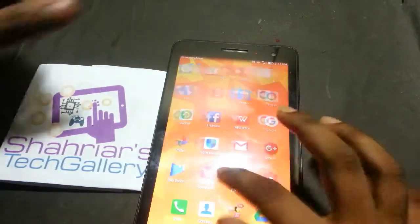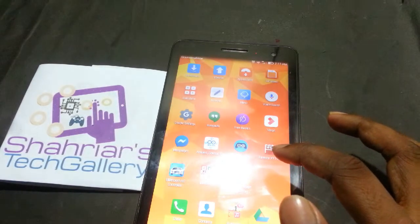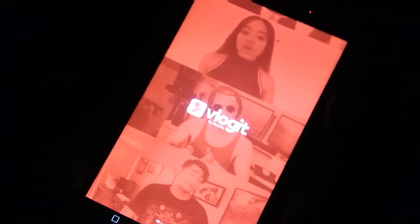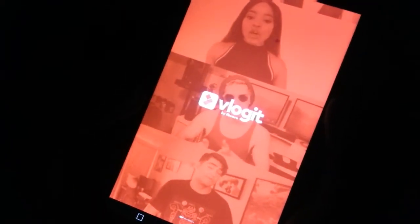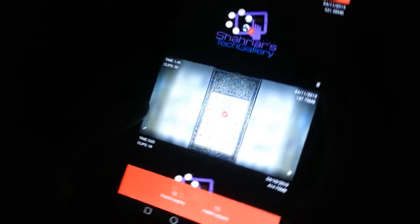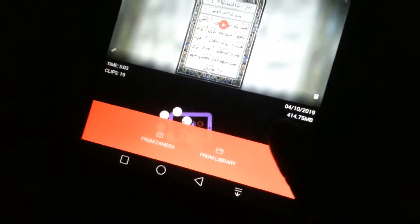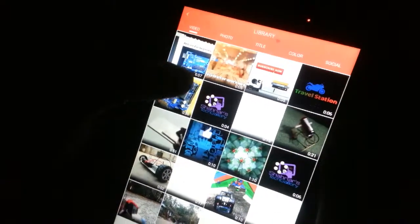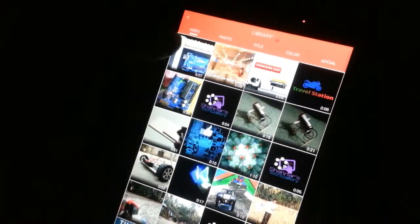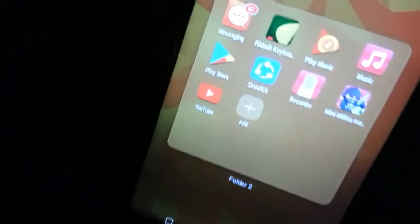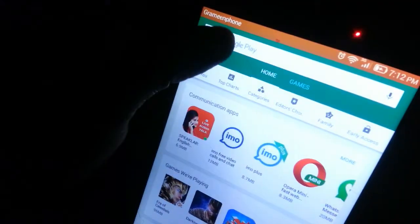I'm gonna chat with you. We should write a comment below. I'm going to edit the video. I am using it as a form library. Then I will edit the video. I will show you. First, I will go to the Play Store. Then I will search.